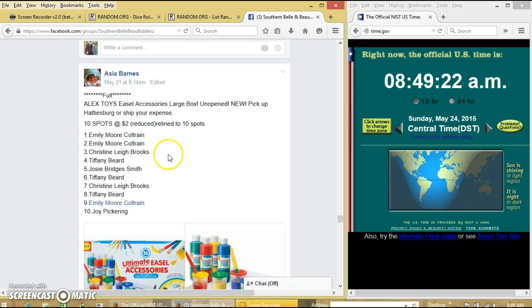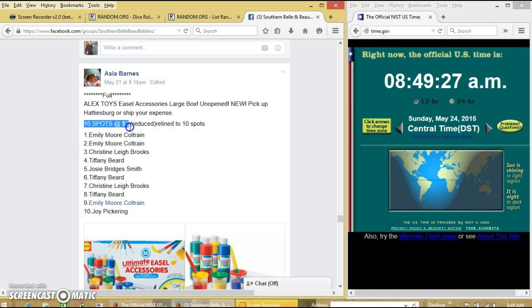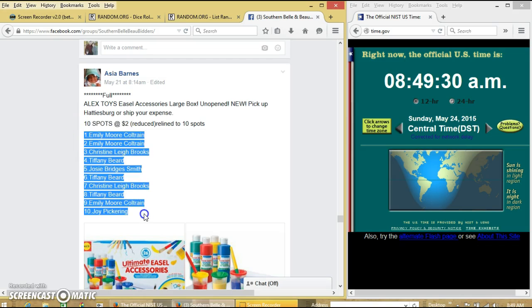Alright y'all, we're going to run the Alex Toys Evil set from Miss Asia. We have 10 spots at $2 each. We're going to copy our list.